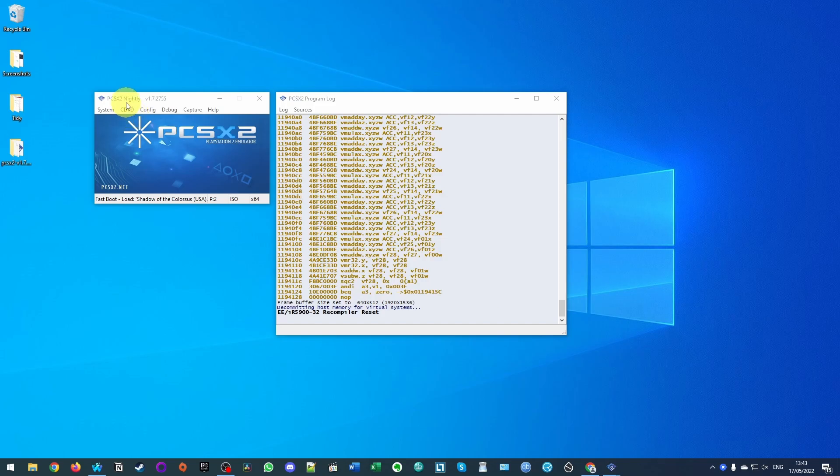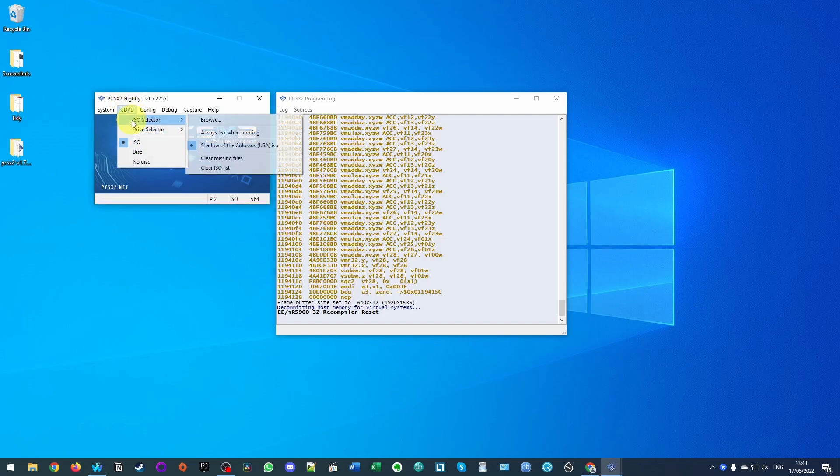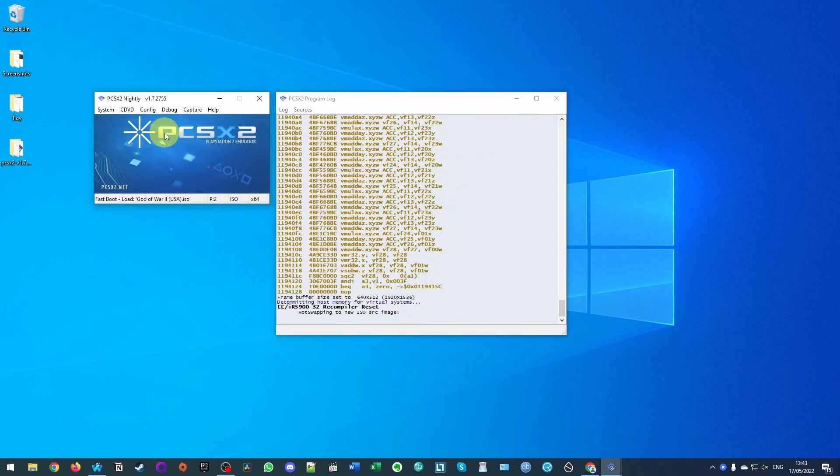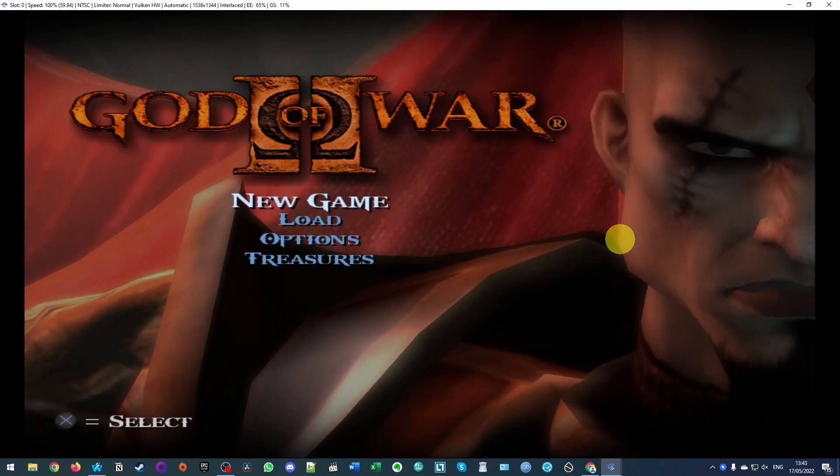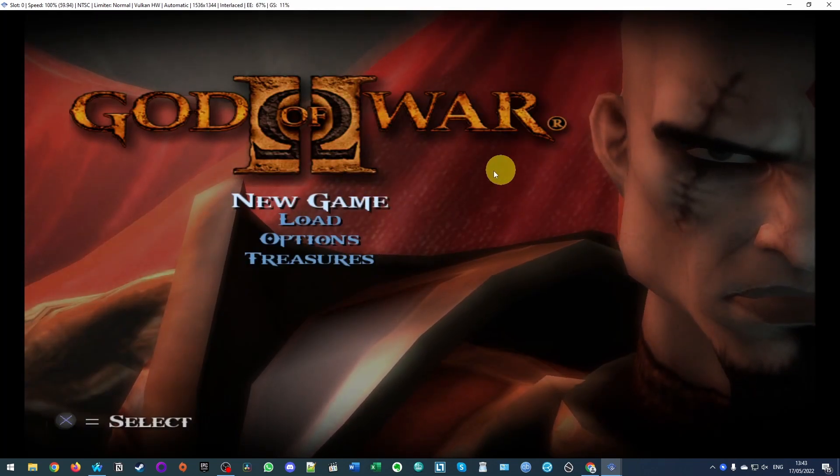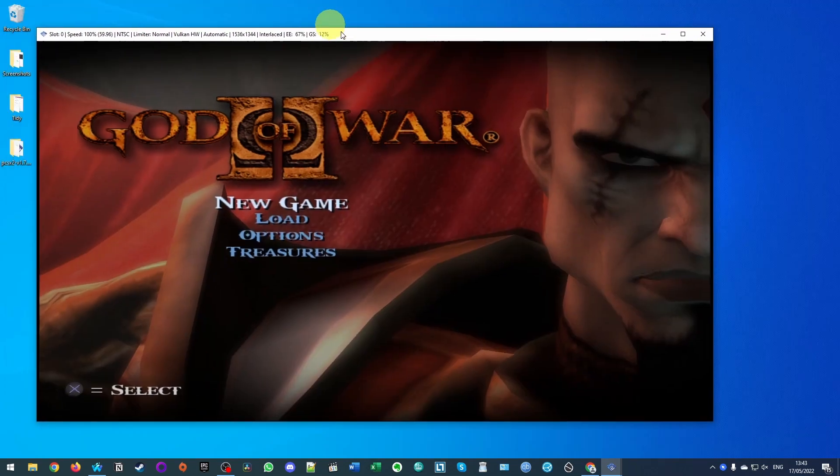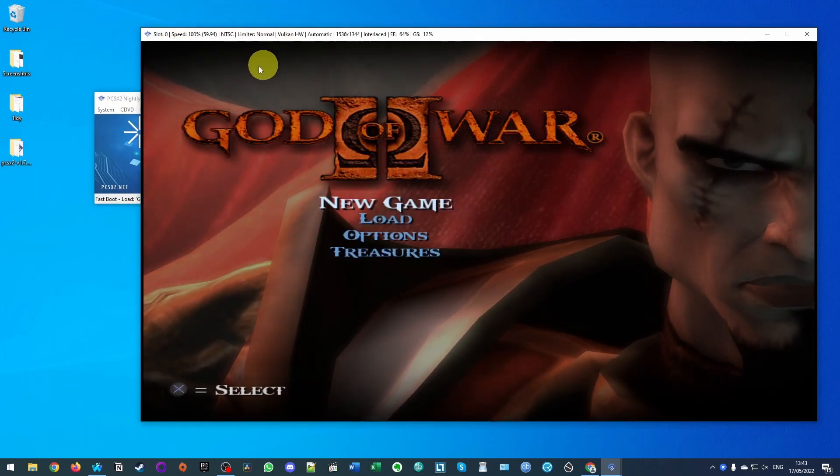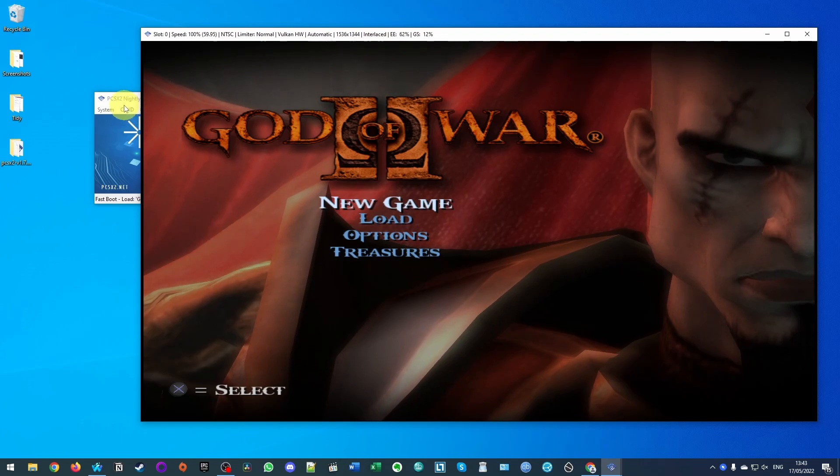And also when I'm done I can go ahead and shut down the ISO. And if I wanted to select a new game and click on CD DVD, go to ISO selector, click browse, and then I find another game for example God of War 2, and then I'll just boot it up by pressing boot ISO and now I've gone ahead and loaded this game too. So that's how you go ahead and load up different games on the PlayStation 2.